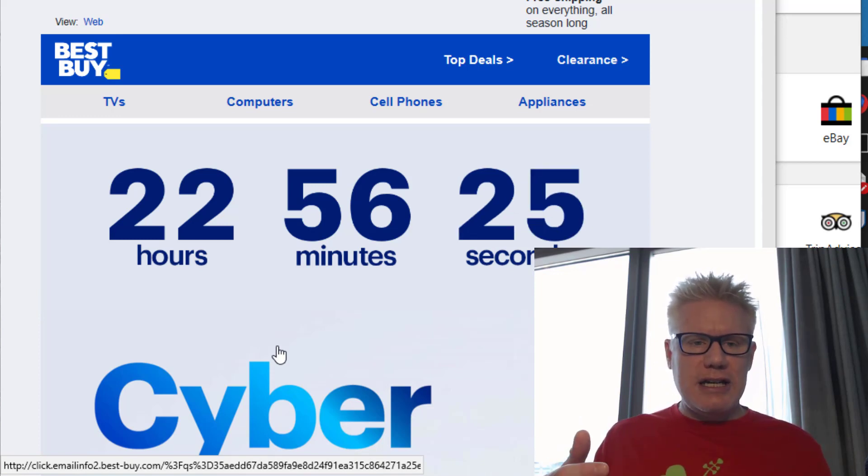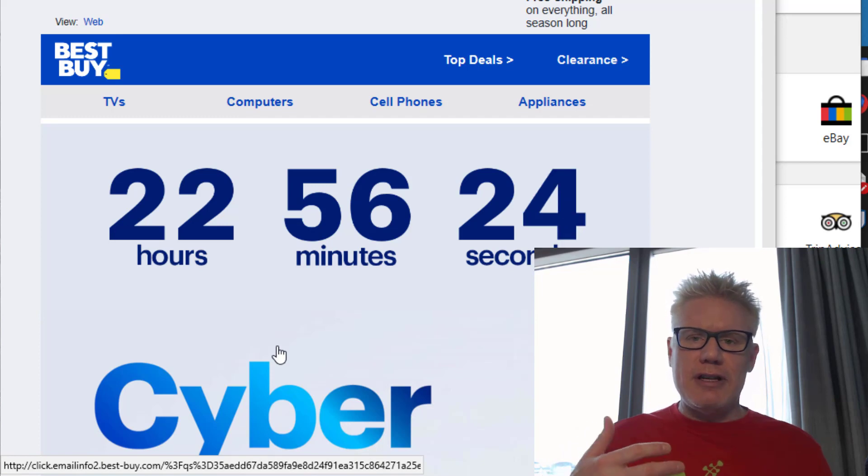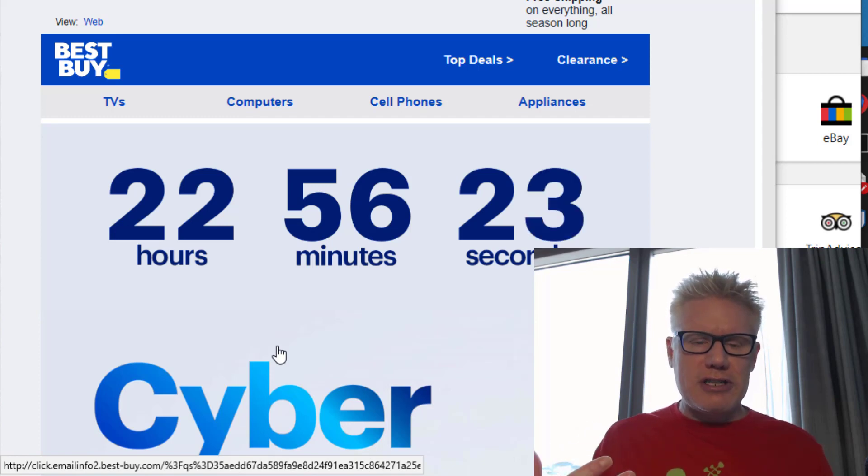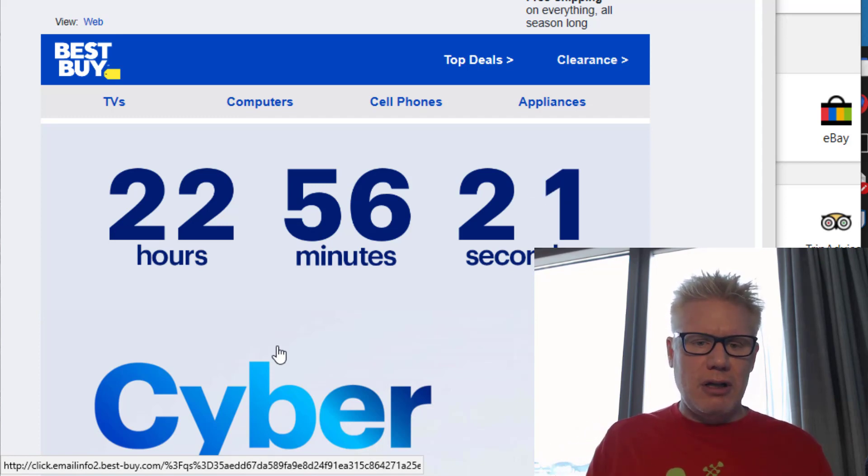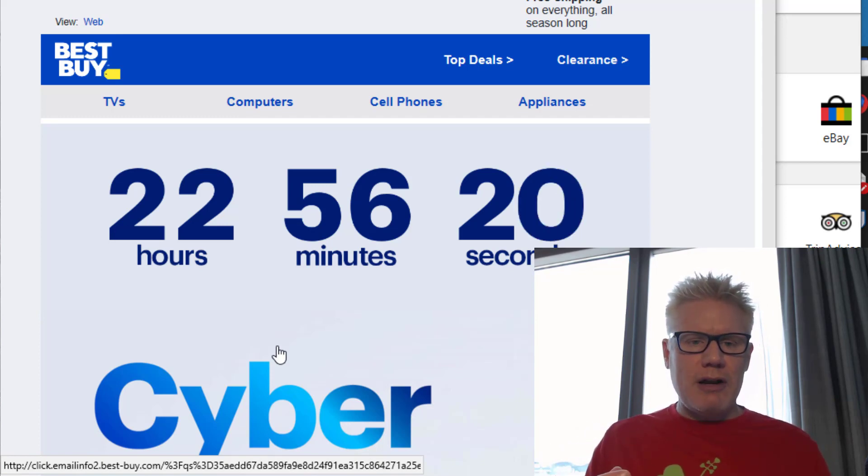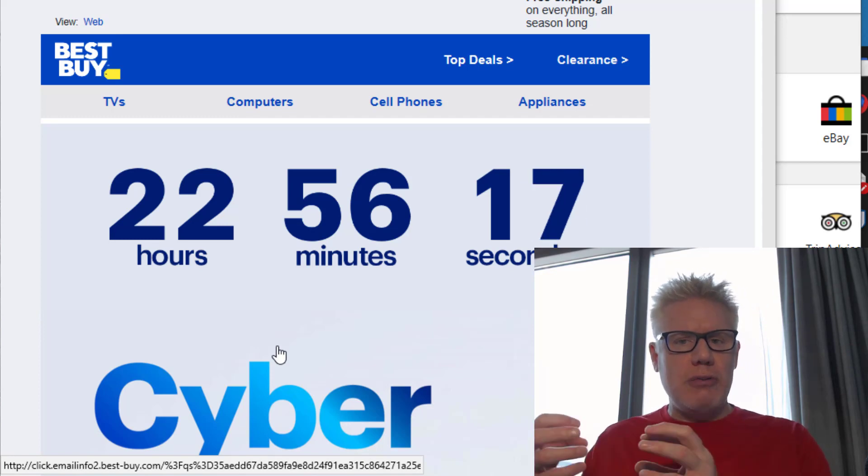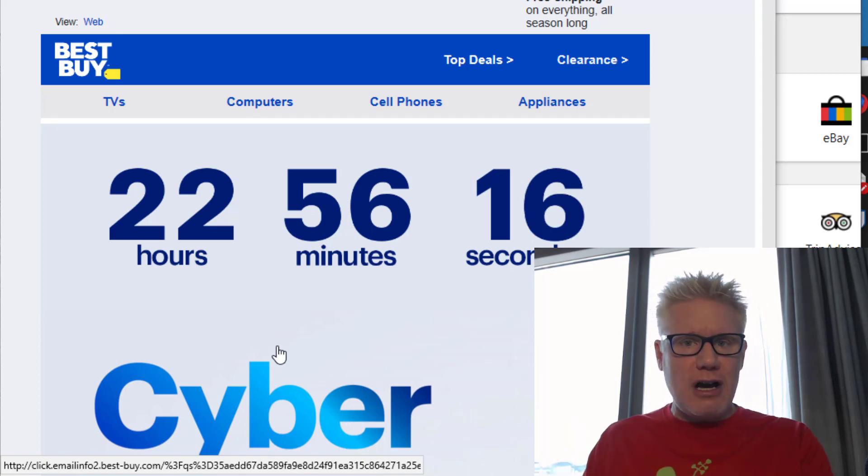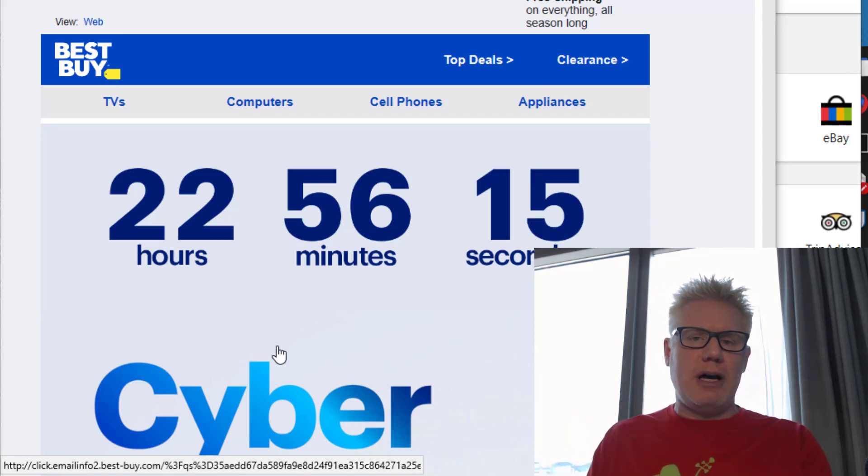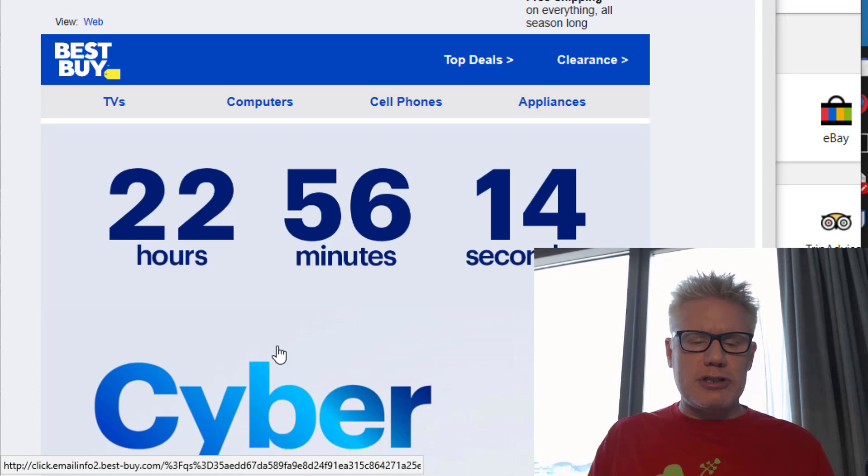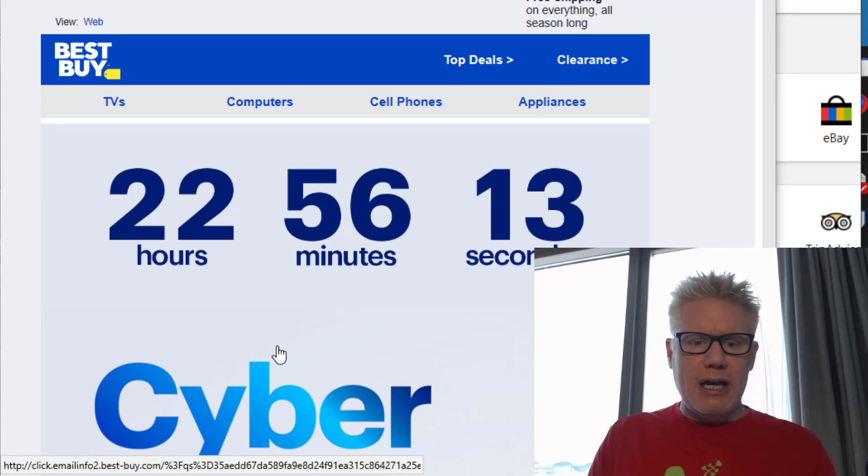So the idea is if I'm the attacker I'm going to send you a phishing email, modify the links in the email to go to a website that's not really Best Buy but looks like Best Buy.